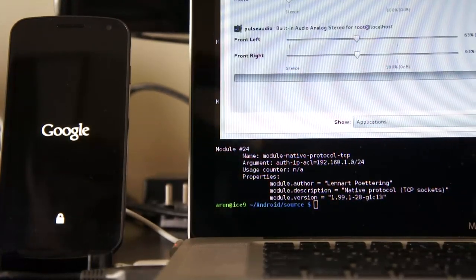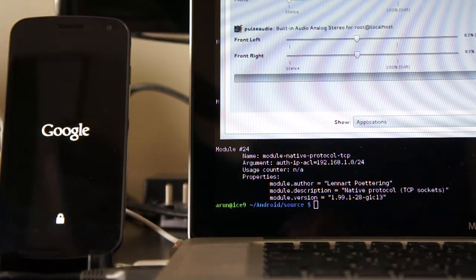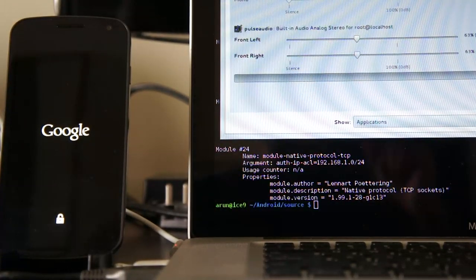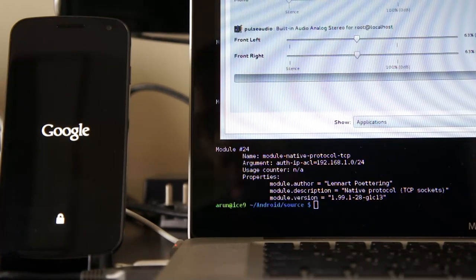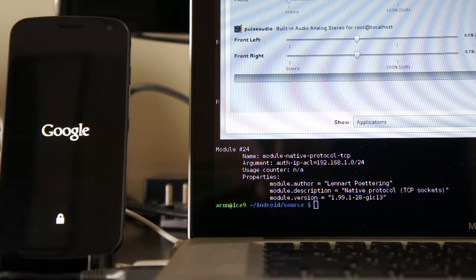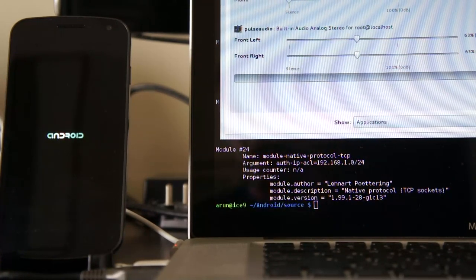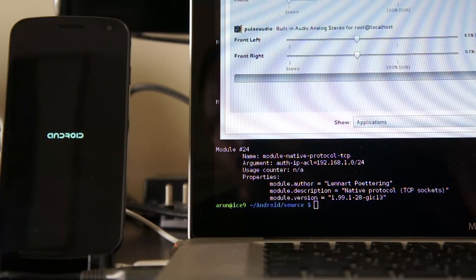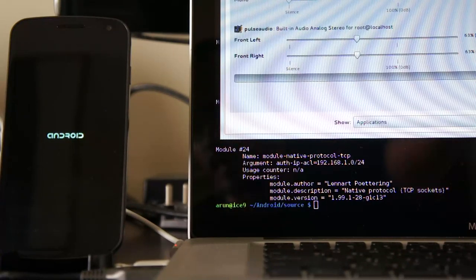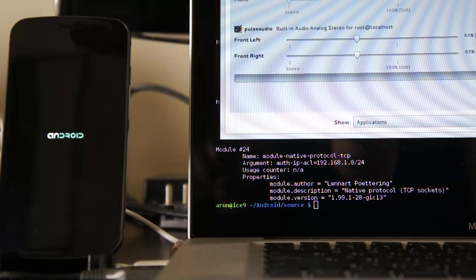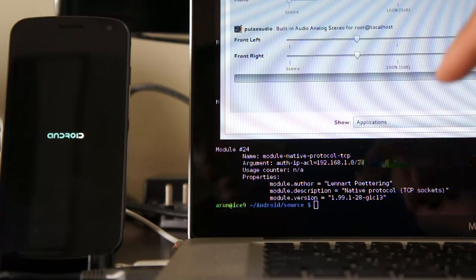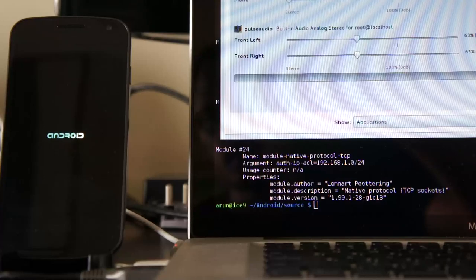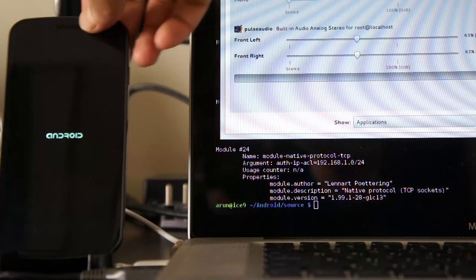I'm going to do a quick demo of a feature of Pulsorio that's potentially quite useful on embedded devices. I'm going to show you audio streaming from the Galaxy Nexus here to my laptop over Wi-Fi.